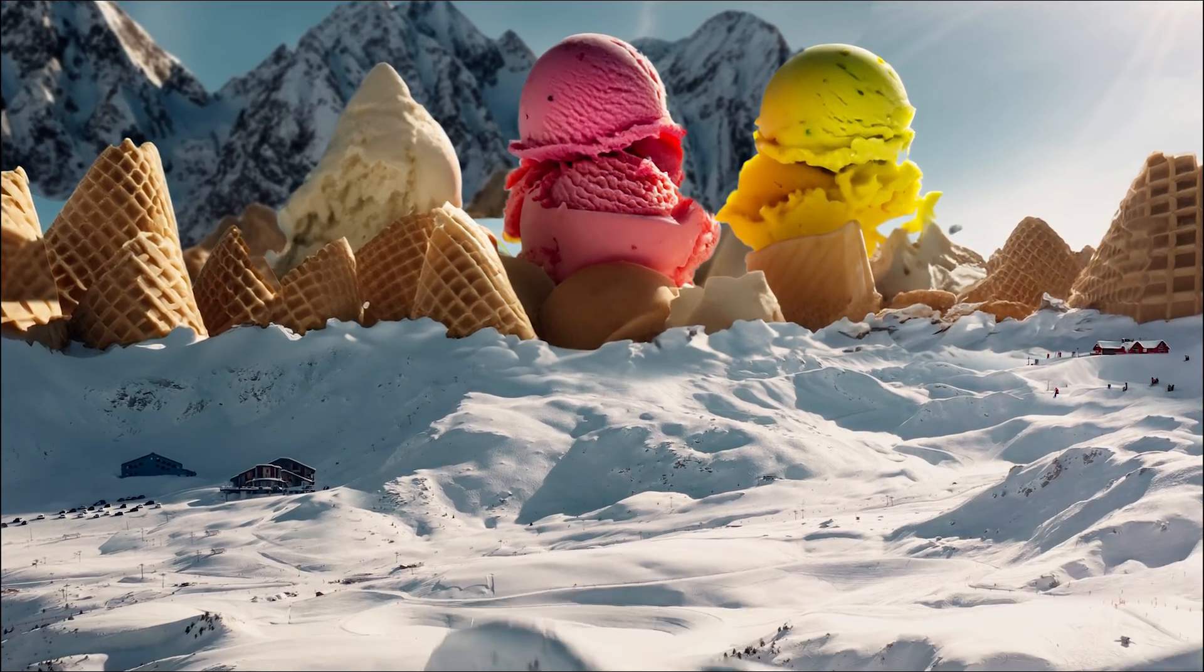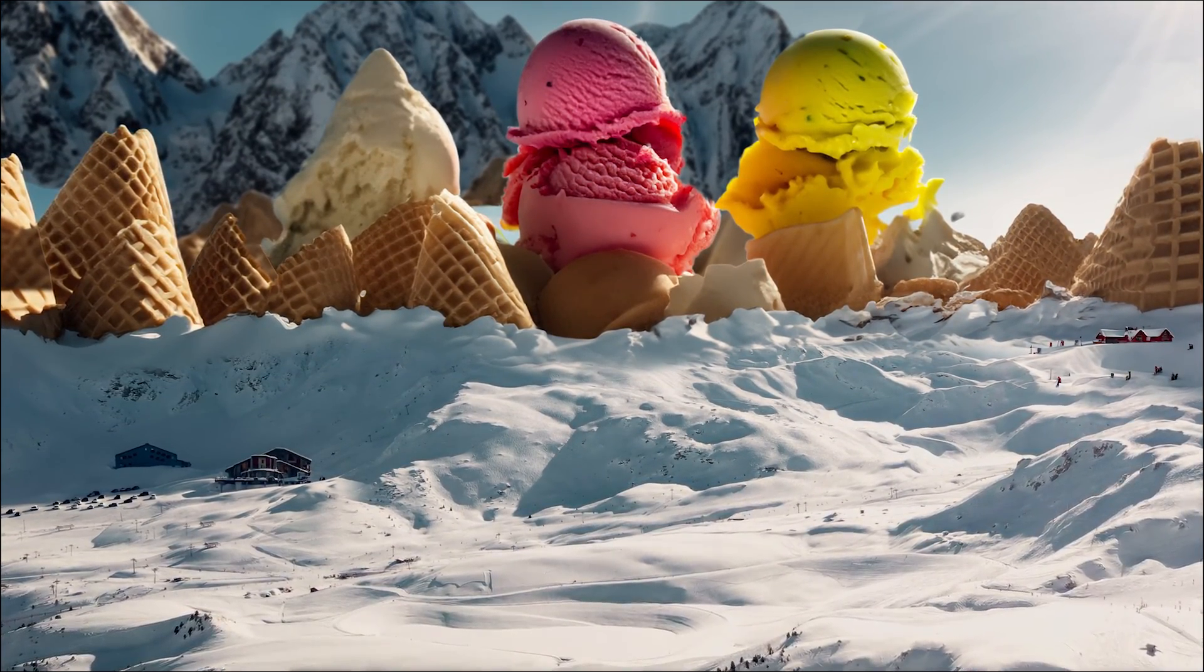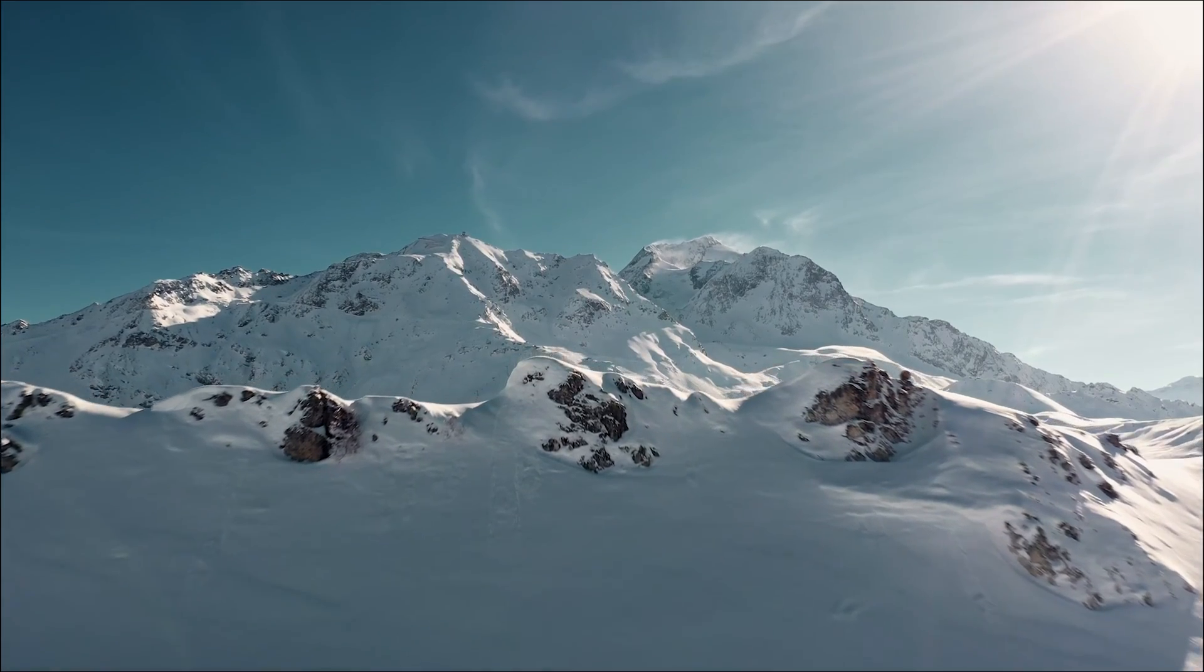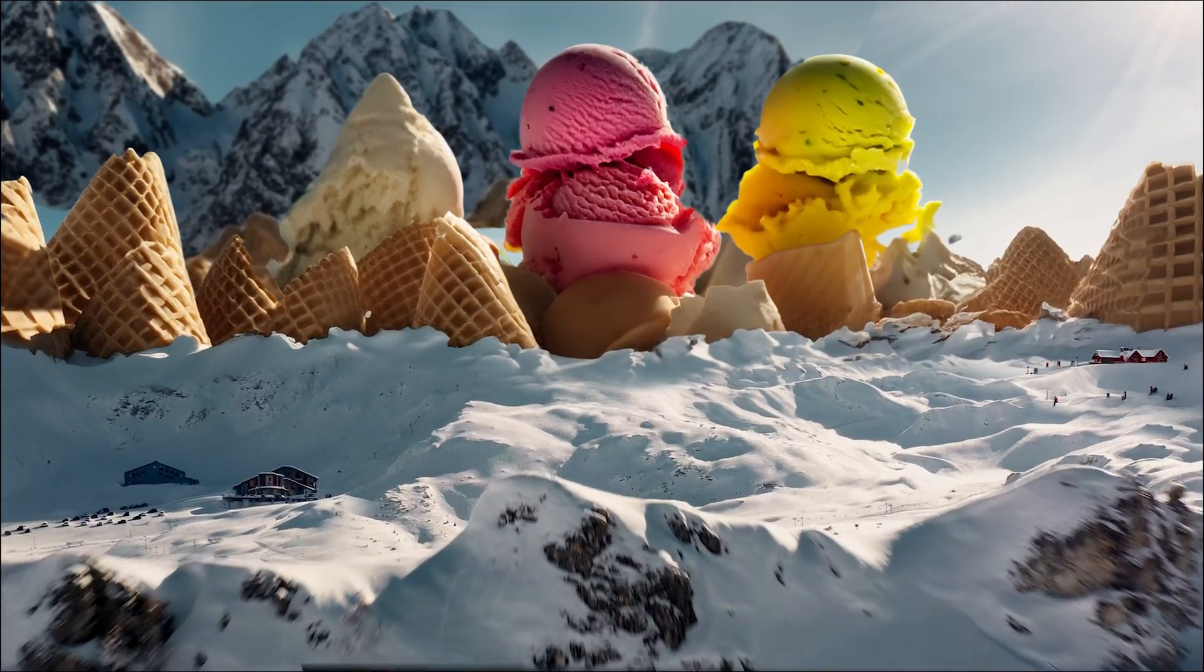And you'll see I added a few more elements in the final version to really sell the forced perspective. But there you go. Ice cream anyone?